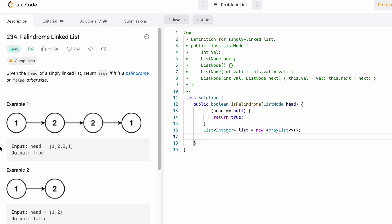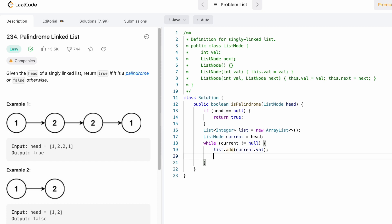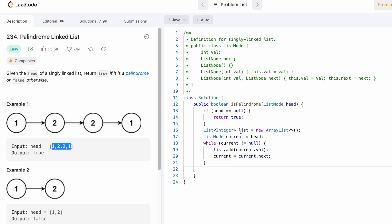Now let's create a current node and point it to the head of the linked list. With this current pointer we're going to access each node and insert it inside the list we created. We iterate until current does not reach the end of the linked list. In each iteration we access the element at current and add it to the list: list.add(current.val), then move current to current.next. This happens for all nodes, and now we have all nodes as integers inside the list.